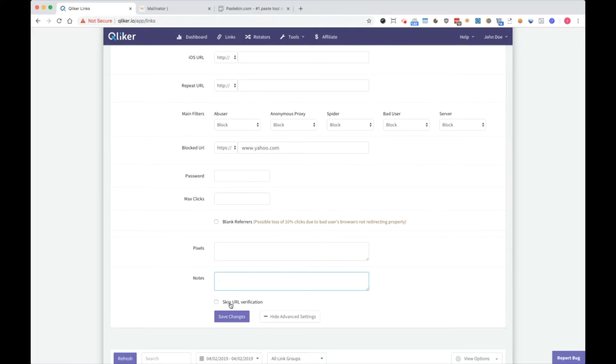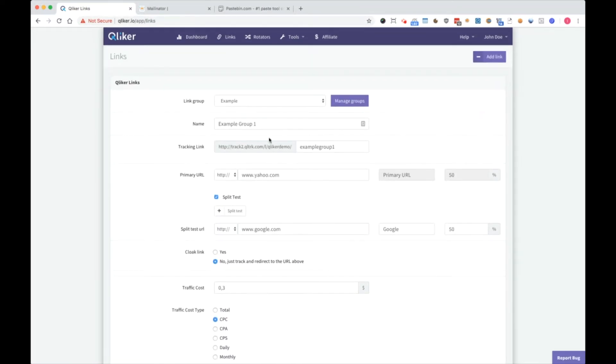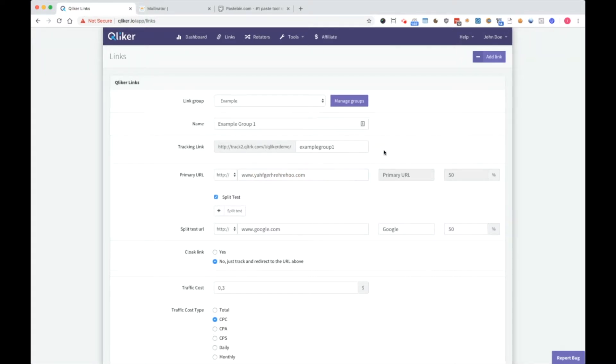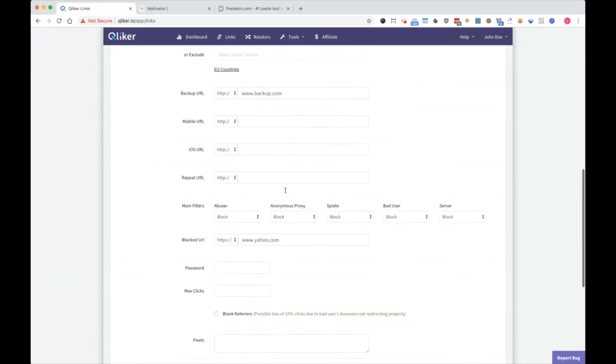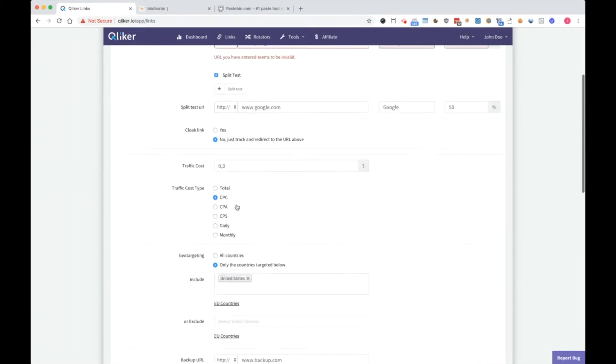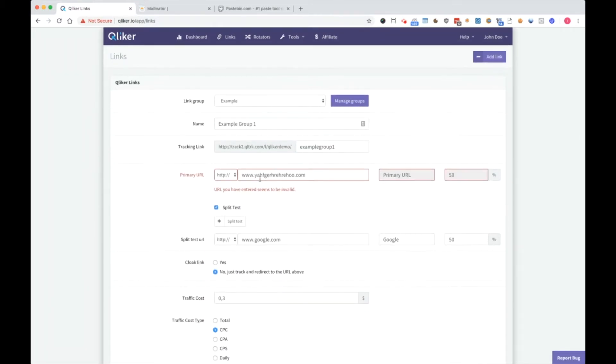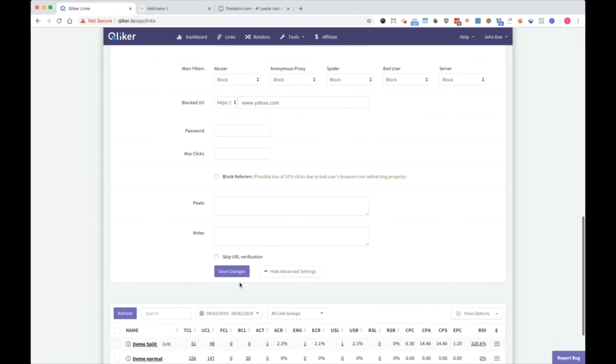Skip URL verification. I don't recommend to use it. For example, if you enter wrong URL here, it will tell you that the URL you entered seems to be invalid. And if you want to force anyway to save that URL, click on skip URL verification button. So, let's put Yahoo.com here and save changes.